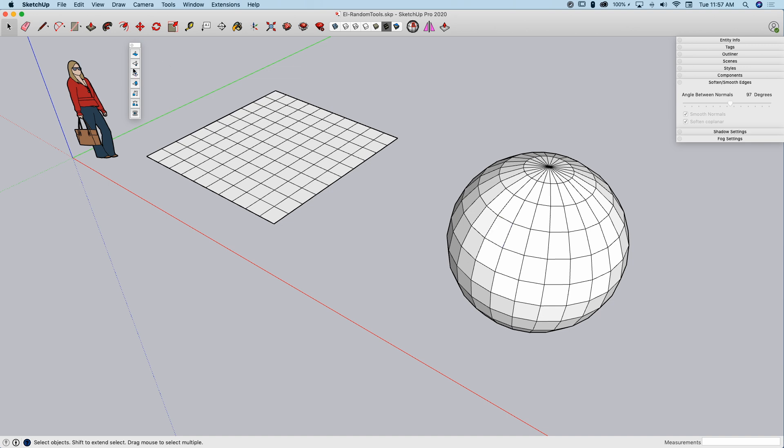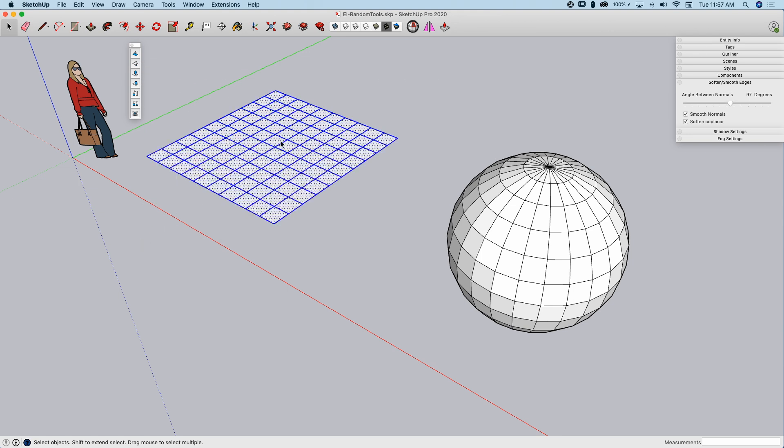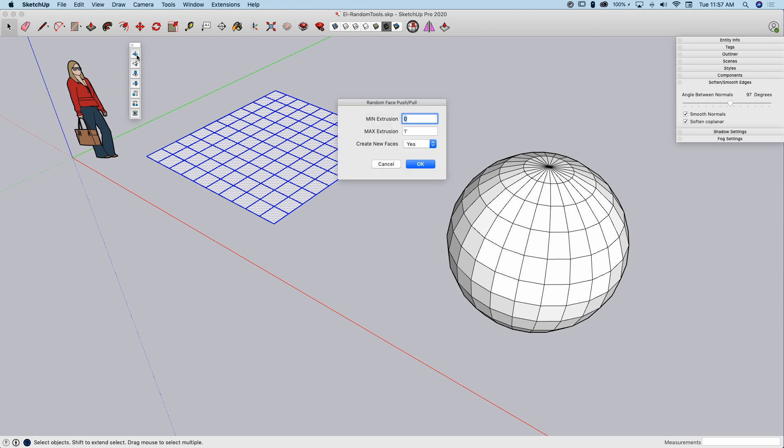The first one is a random push-pull. What this lets me do is grab surfaces. In this case, I'm going to grab this little grid I created and click this random face push-pull. I'm going to click on it. Now, here it says, what's the minimum extrusion? If I want all of these to get push-pulled something, I could type in a minimum value. Flat is fine. I'll let flat be the lowest. And the tallest, let's go a little bit taller. They're one foot squares, so I'm going to say, let's go two feet tall.